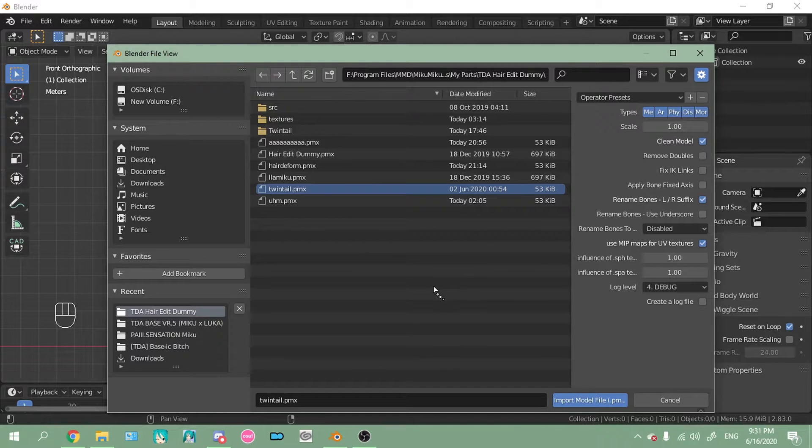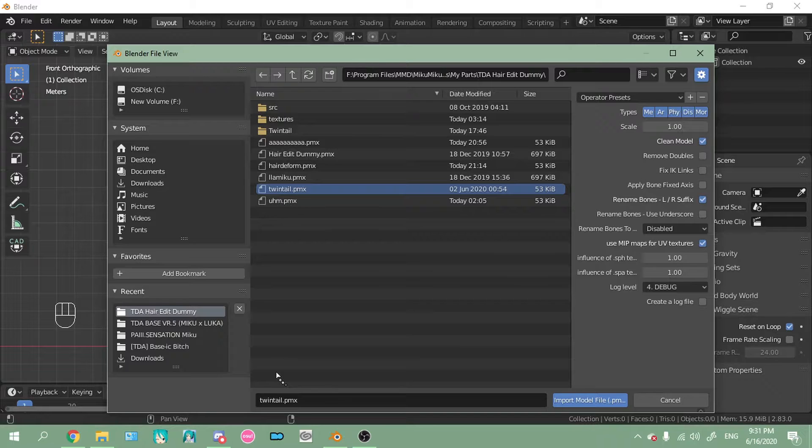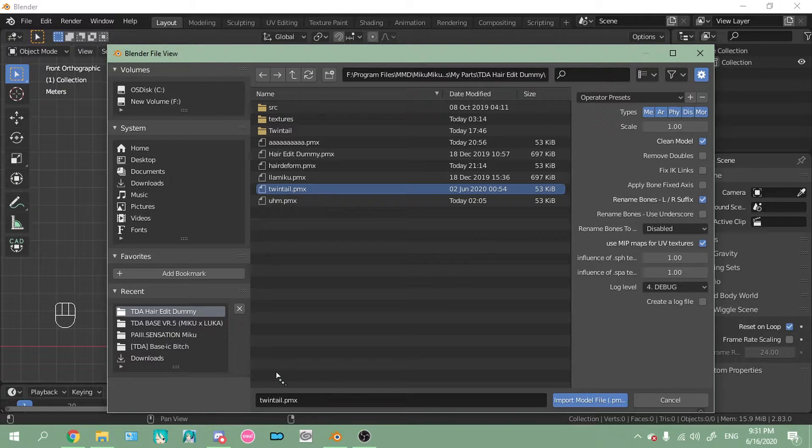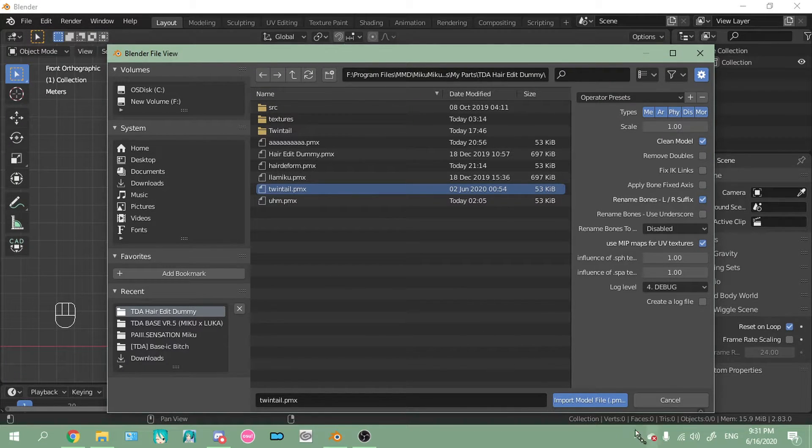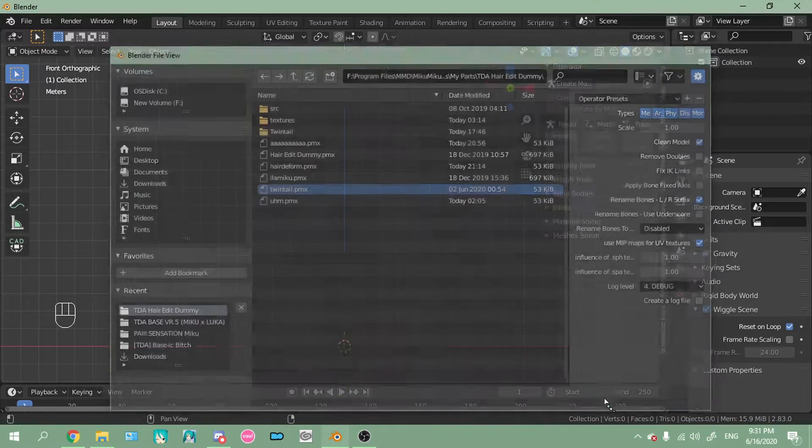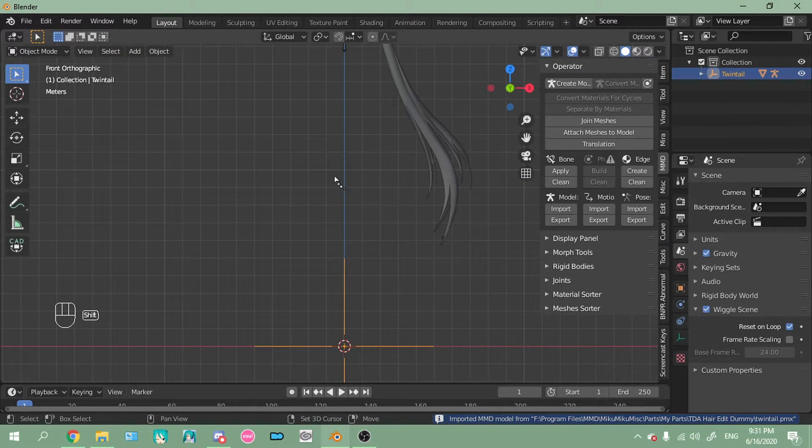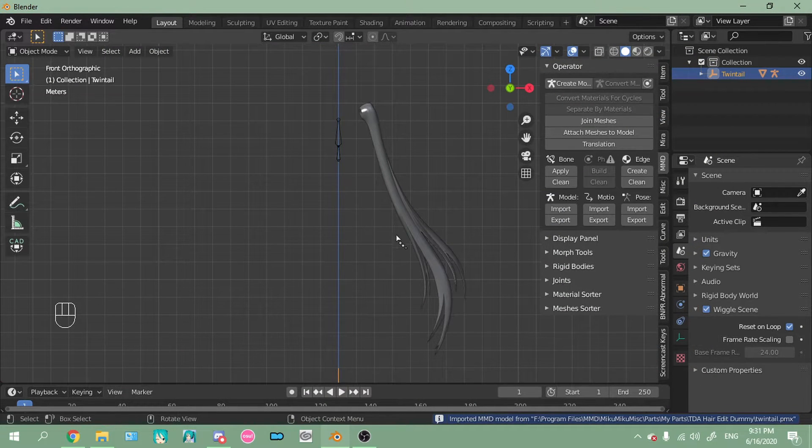So mine is twintail.pmx. I also suggest saving the hair in a different PMX file so you don't mess anything up. And you select it, you click import, and this will pop up.